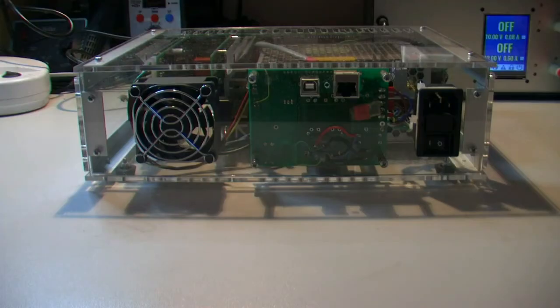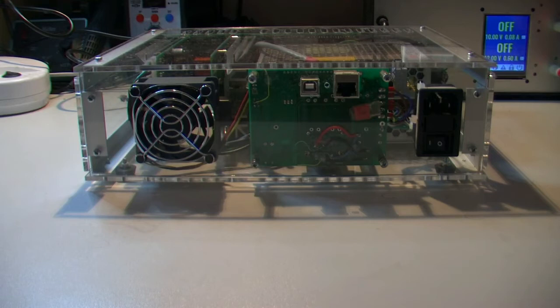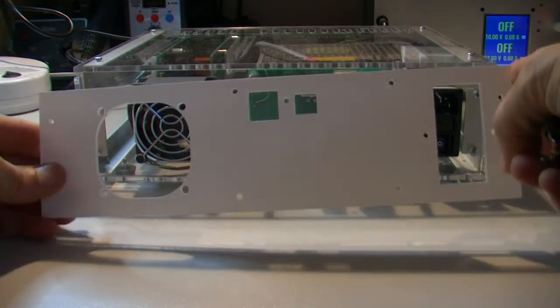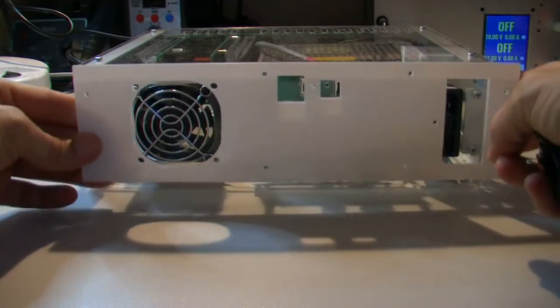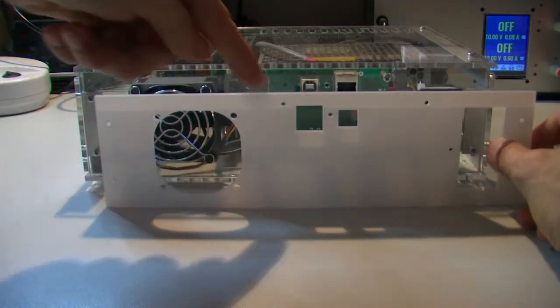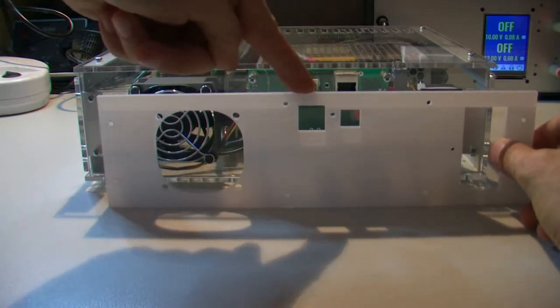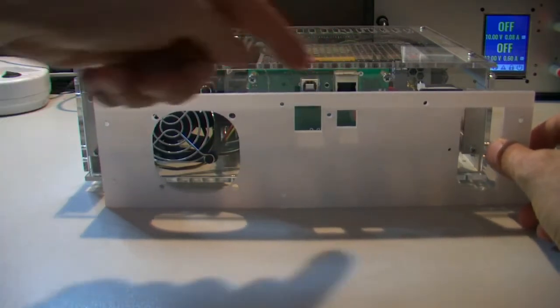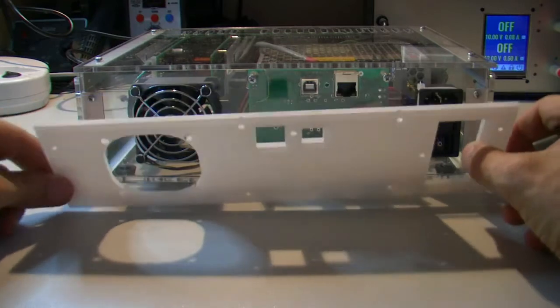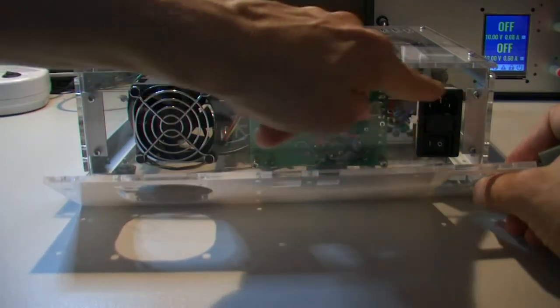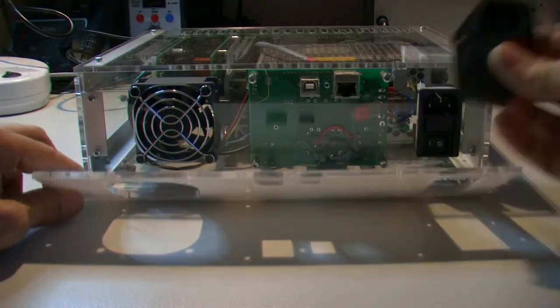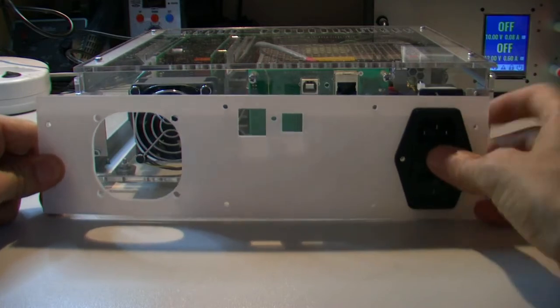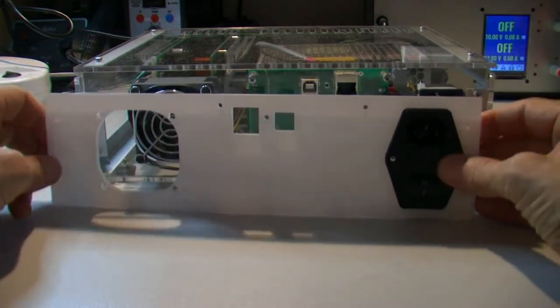I forgot to show you how the rear panel looks like in the new version. It's like this. You can see that Ethernet and USB port are swapped. And instead of this, I'll use this one.